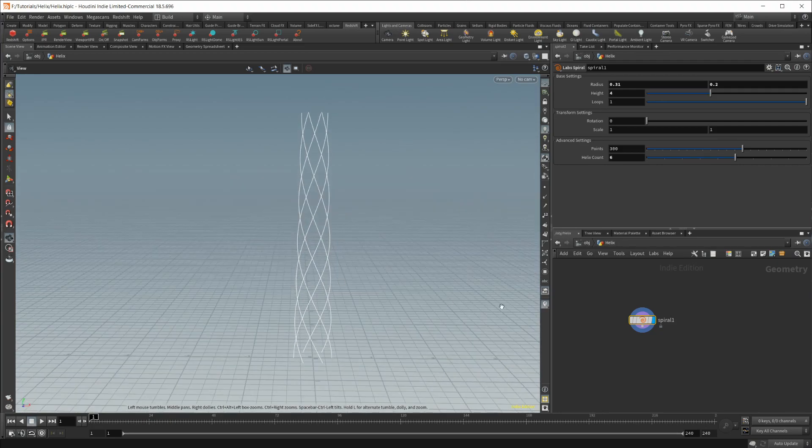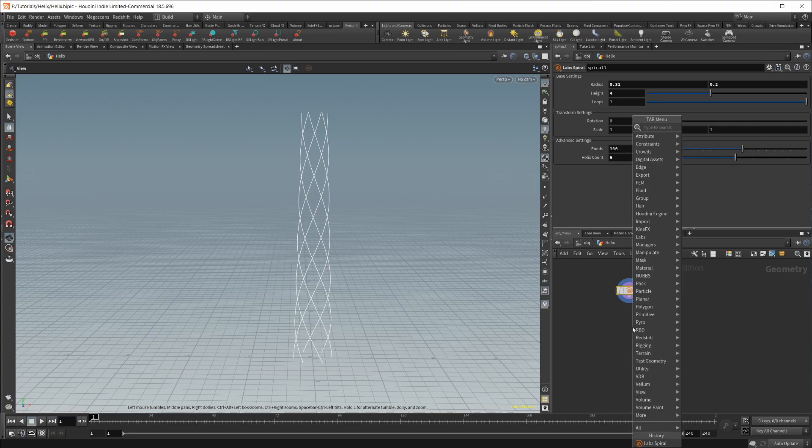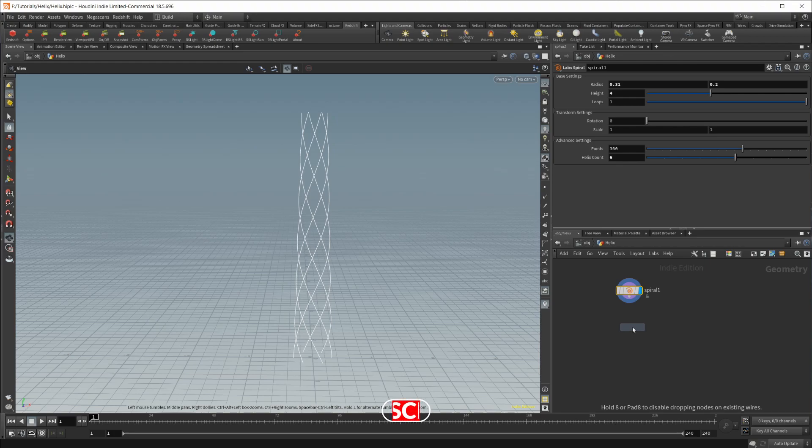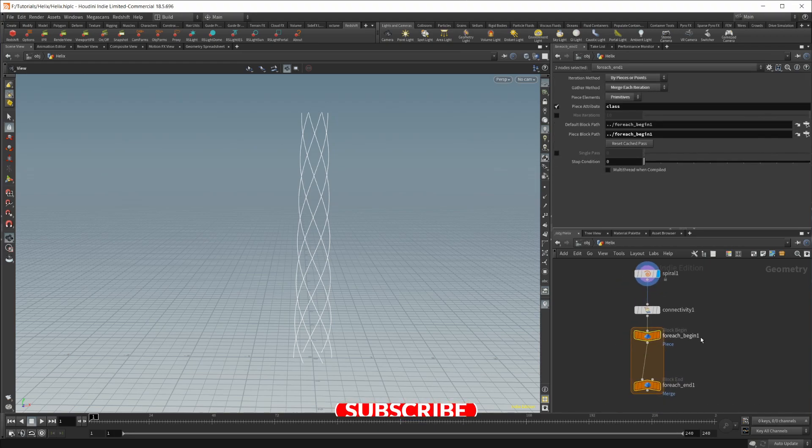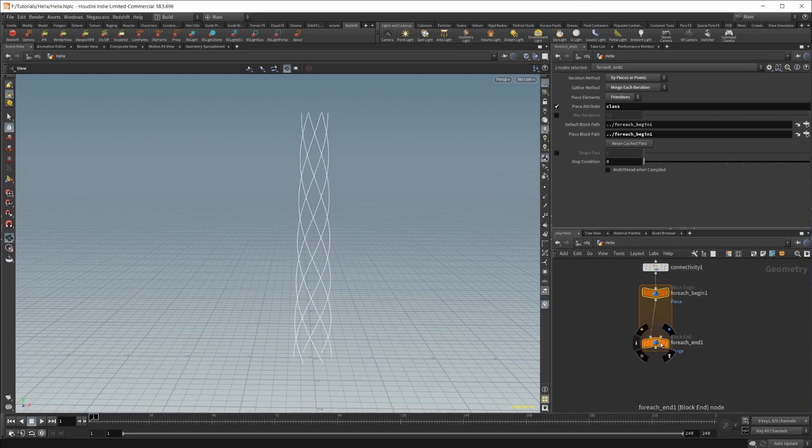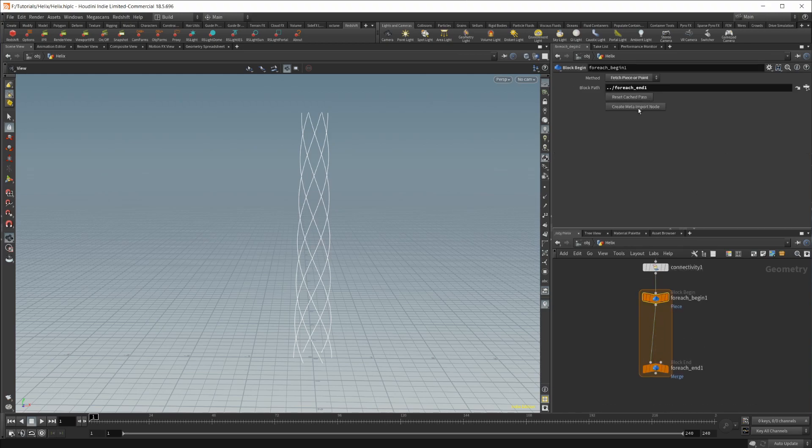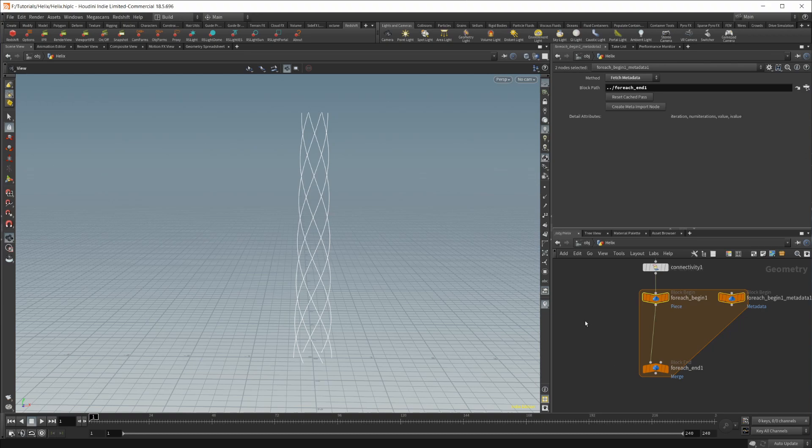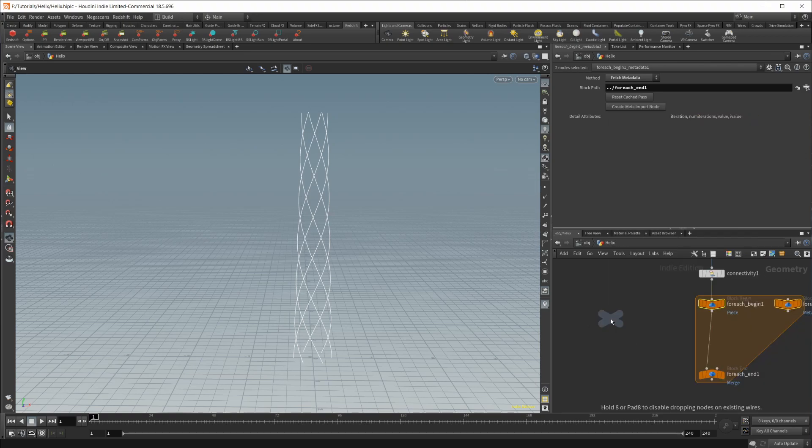So from here, we're going to need to get each individual spiral. So for that, we're going to use a for each connected piece. We're going to be using a for each loop to animate each individual one. We're also going to create a meta import node. We'll need that here in a second. But let's drop down a null for the time being.